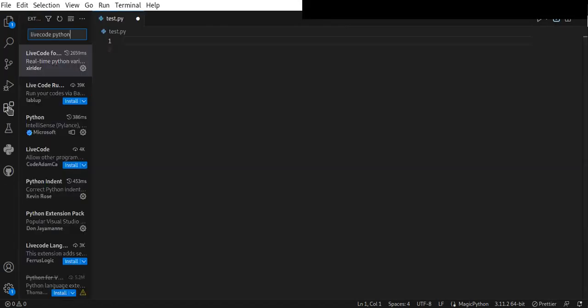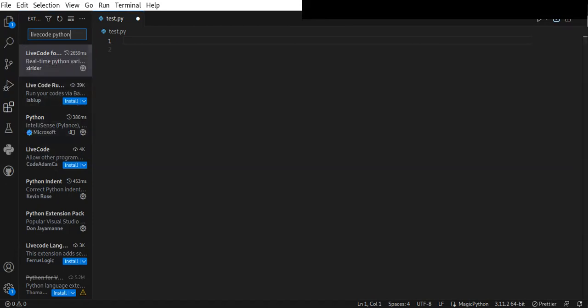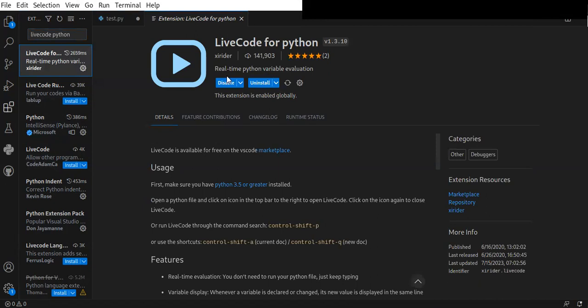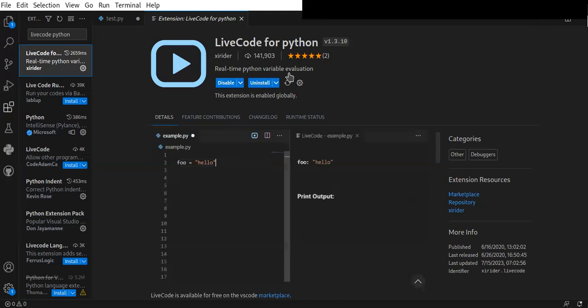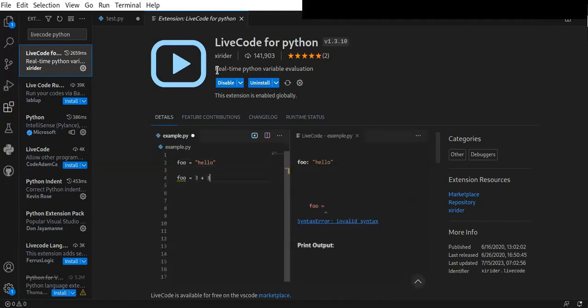First of all, go to the extension tab on the left side of the VS Code editor and search for Live Code Python. You can find the extension on top of the search results. Click on it and you will see the install button below. This Live Code for Python extension provides real-time Python variable evaluation.